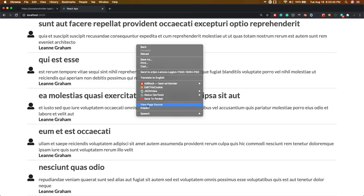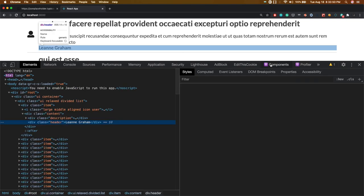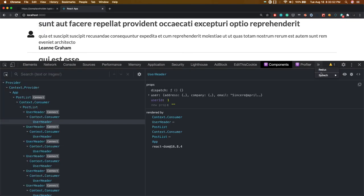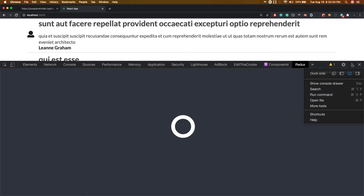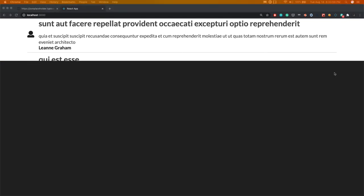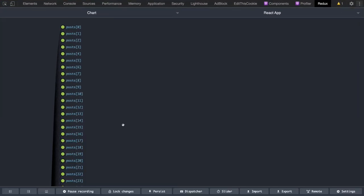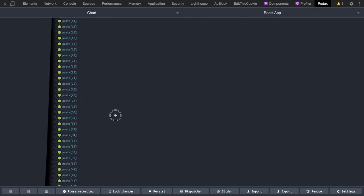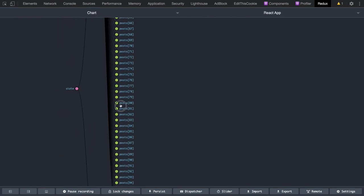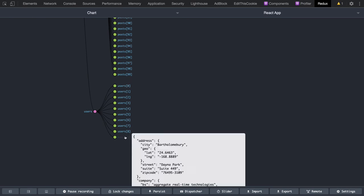We can also get the user information which we already have in the props. For every post we get the post ID and post data, and in the post data we have the user ID. For this user ID we already have data in the Redux store. Looking at the Redux state, we can see the posts array and also a users object - for each user ID we have a user object.